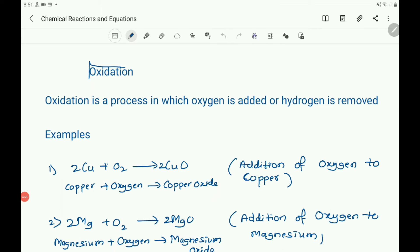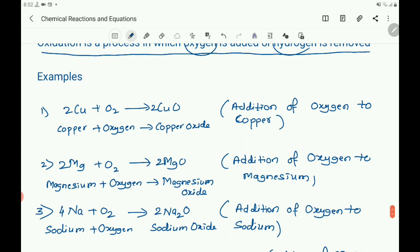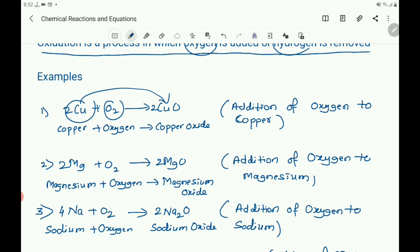Now let us explain the term oxidation. What is oxidation? Oxidation is a process in which oxygen is added or hydrogen is removed. Both addition of oxygen and removal of hydrogen are said to be oxidation. For example: Cu + O2 gives 2CuO — copper reacts with oxygen to give copper oxide. Here addition of oxygen to copper takes place, and it is an example of oxidation. As oxygen is added to copper, it is oxidized to copper oxide.